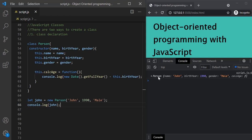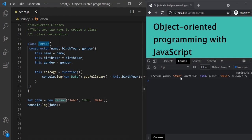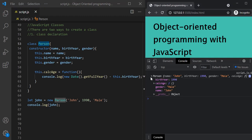When we save the changes, the john object has been logged. John is an instance of this person class. Behind the scenes, classes use function constructors and prototypal inheritance — so person is also an object, and john is an instance of it. If we expand the john object, we can see it has the name, gender, birth year properties and the calcAge method attached to it.